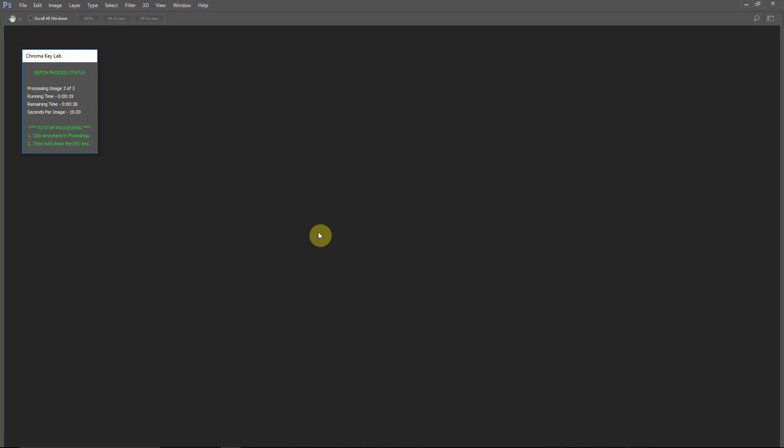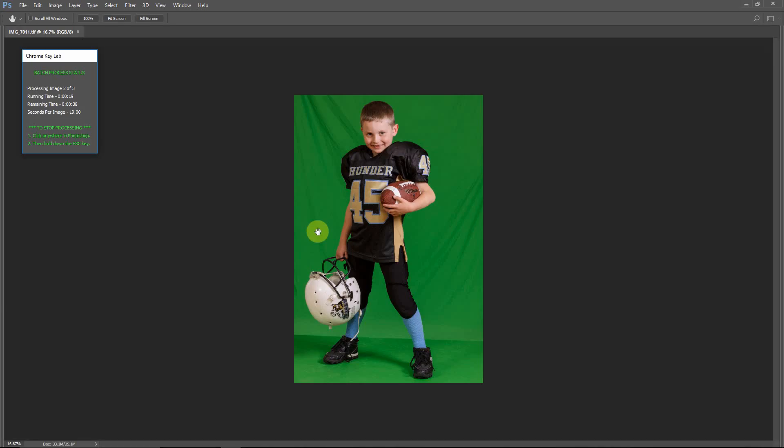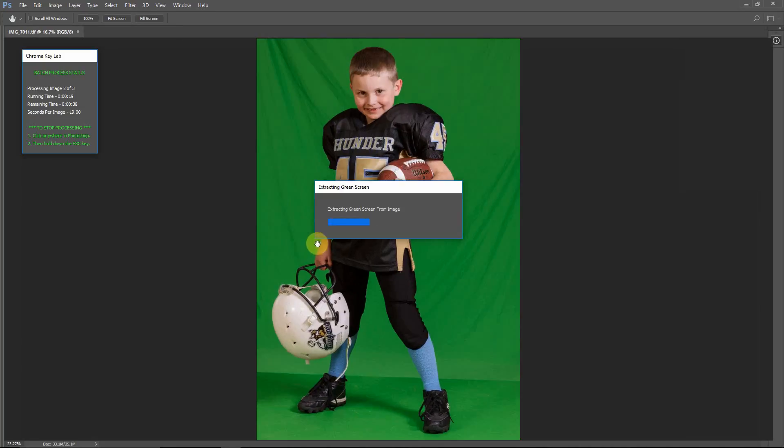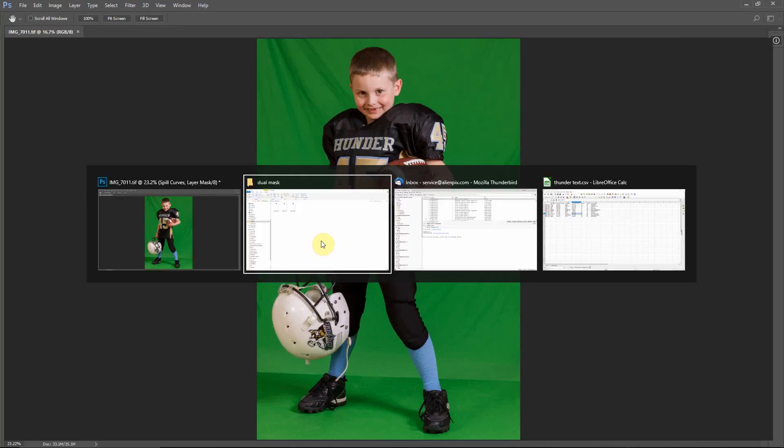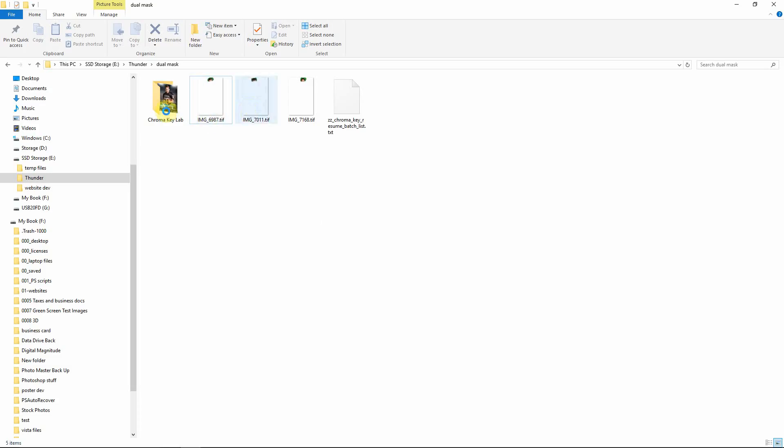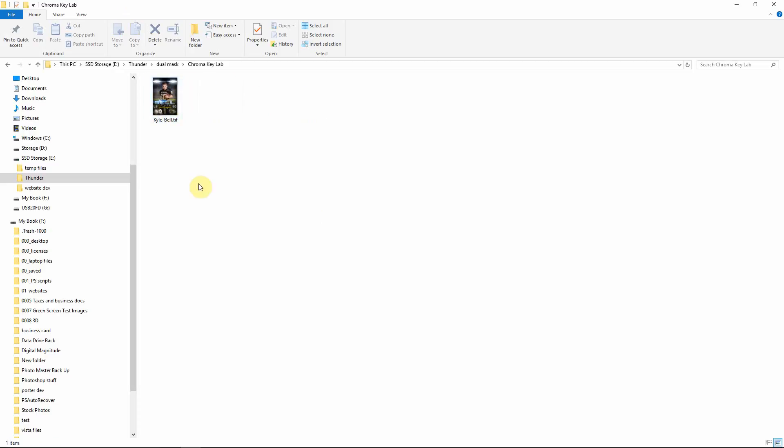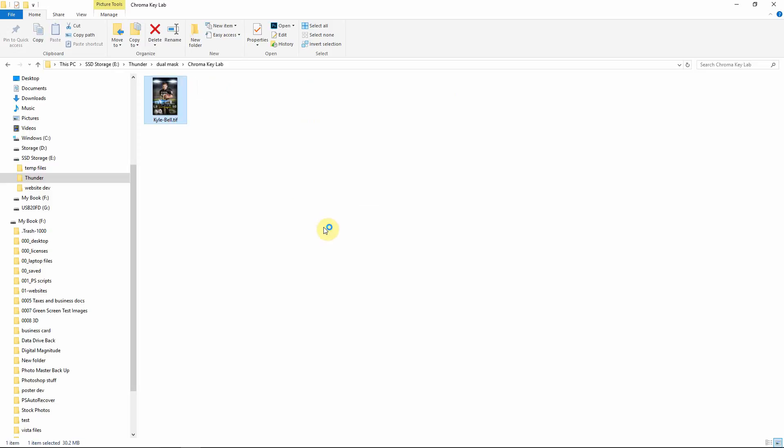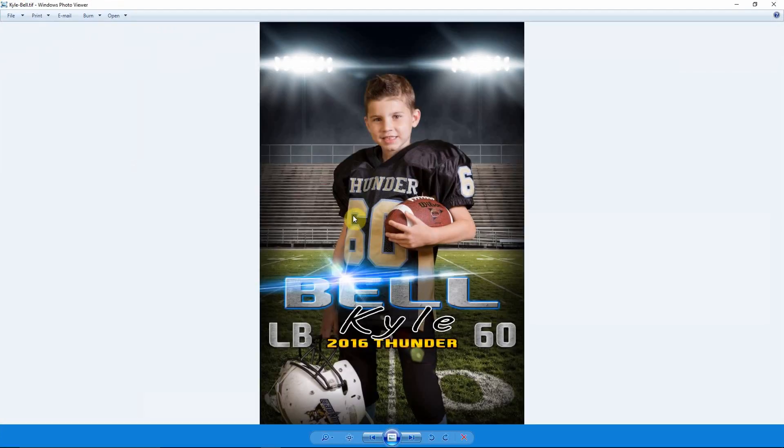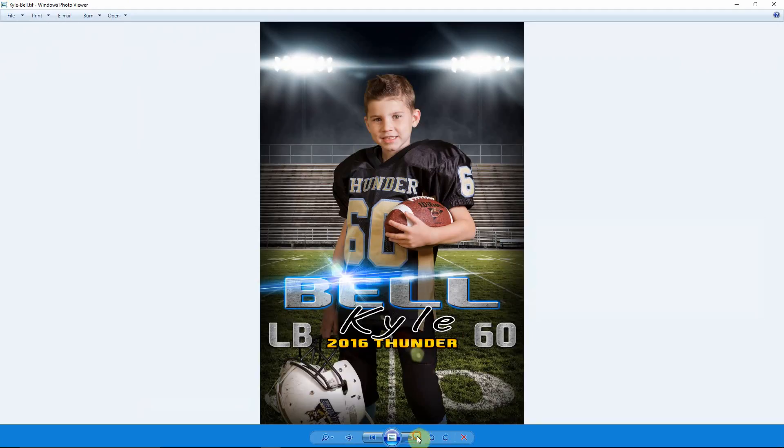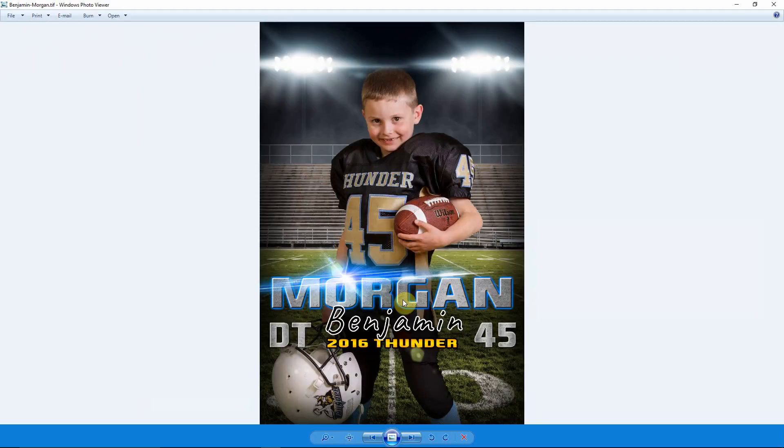Looks like that worked. Let's go take a look at our folder and see if our image is there. Under the Dual Mask, we now have the Chroma Key Lab folder. Let's open this with the Photo Viewer. And you can see that's a very clean extraction done with Dual Mask. All of our text was replaced from the CSV file. Our next image actually already dropped in.